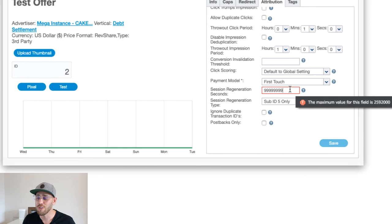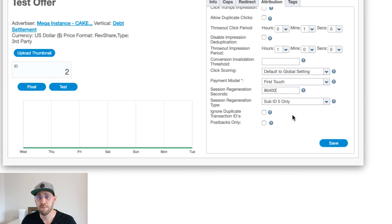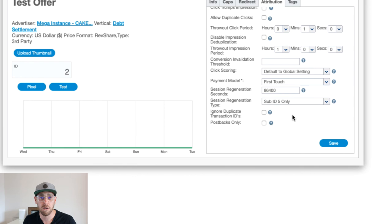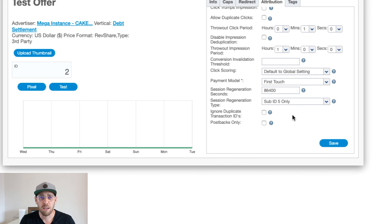I'll do 86,400 because I want to open it up to just one-day attribution. If I'm collecting a value on sub-ID 5, that means that I know, actually, deterministically, that this user is the same user. I collected a value from my affiliate on the S5 parameter, maybe it's that UD ID or something unique about the user's phone. If it's unique to the user, it's deterministic. If we're using IP address or some other component of their device or their browser, it's more probabilistic.